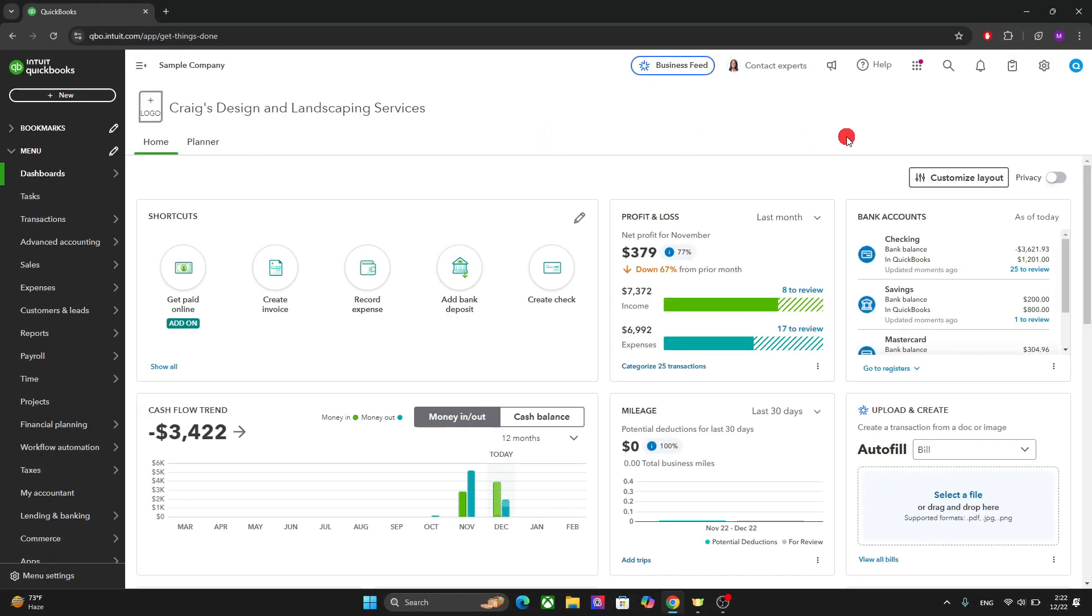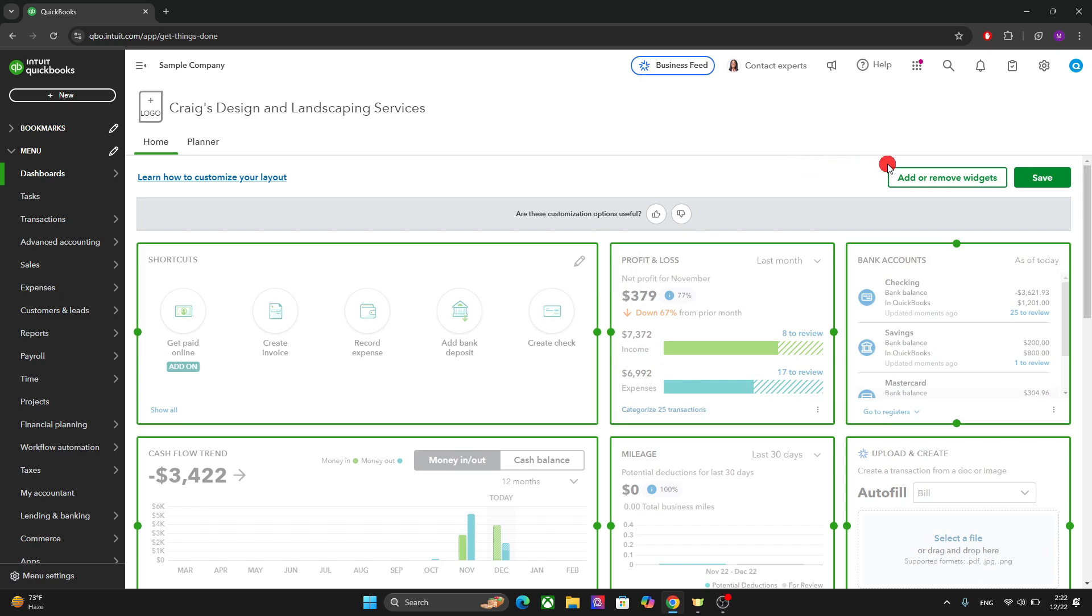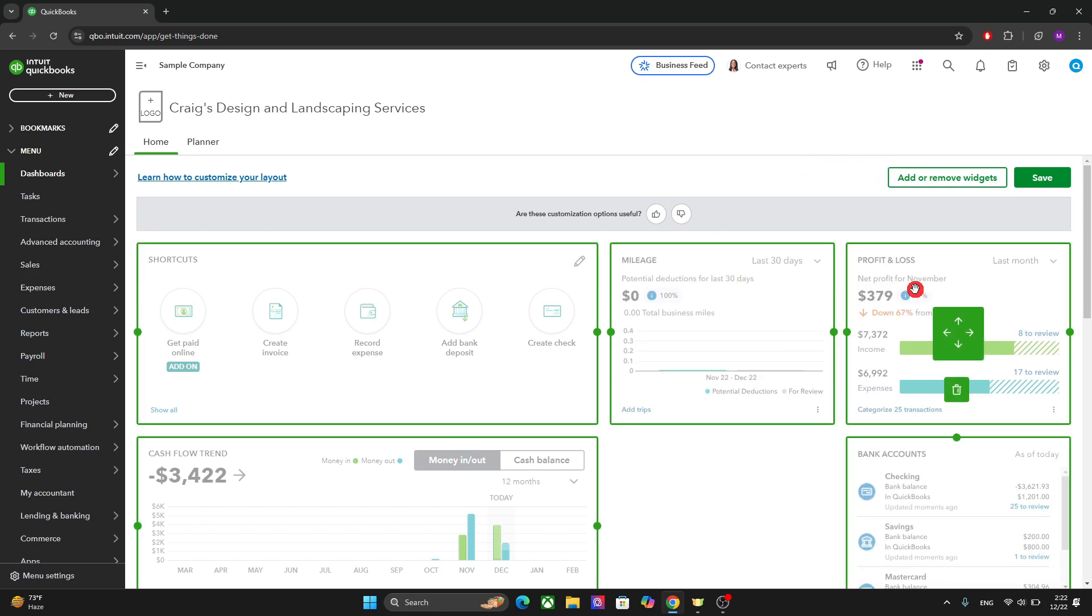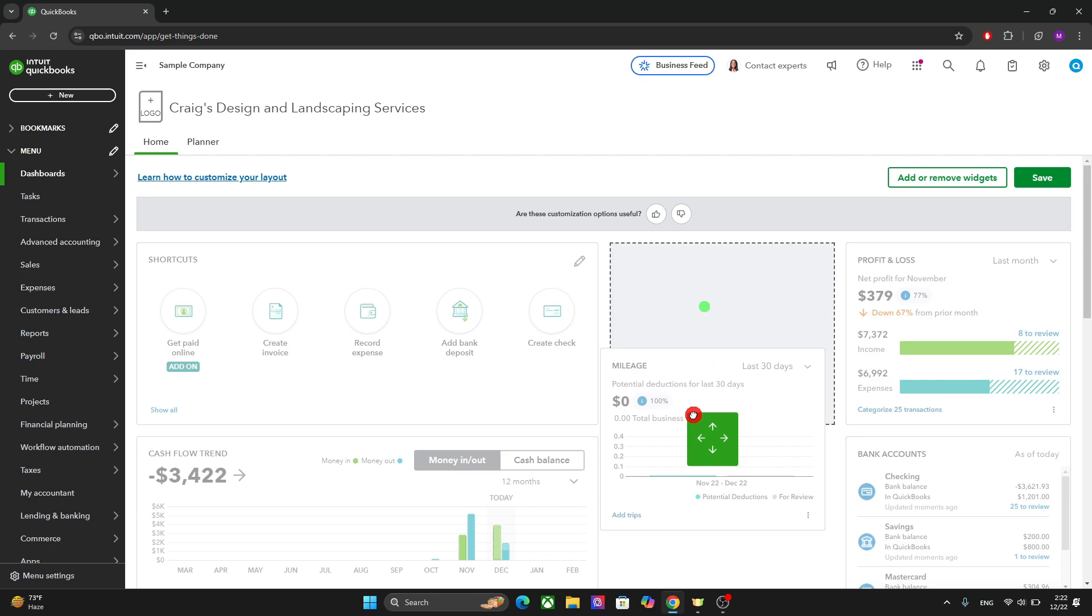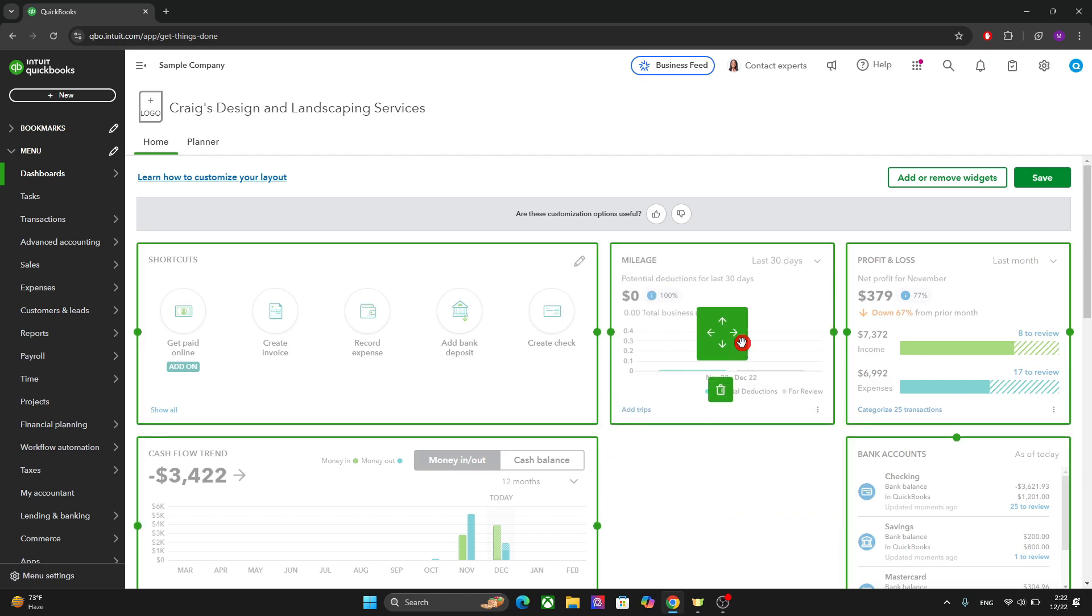The best part about this dashboard is that it is modular in design. So you can actually click on customize here and drag and drop the widgets like this. You can create your own customizable dashboard however you want.